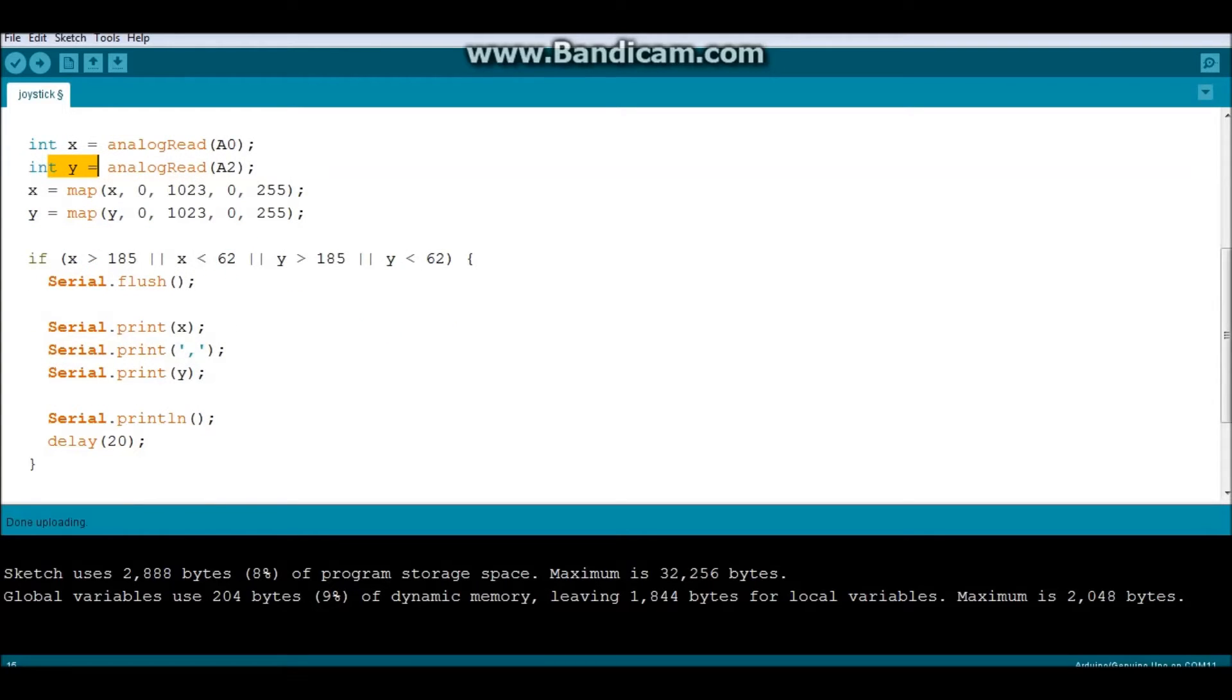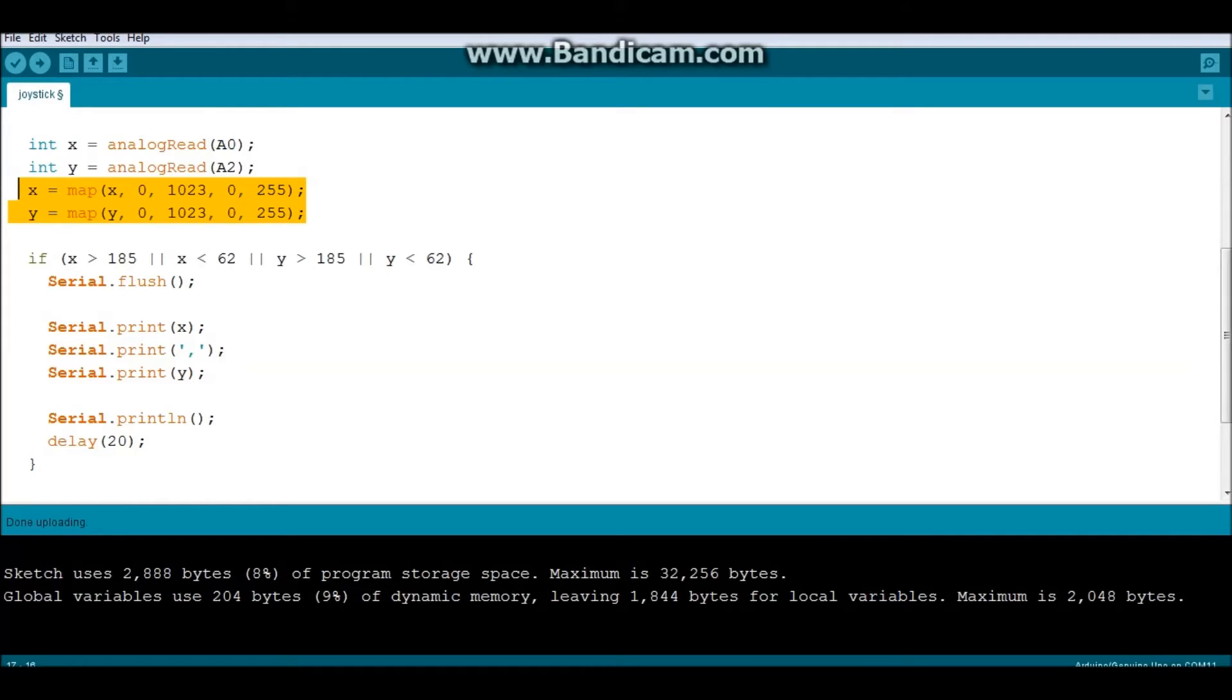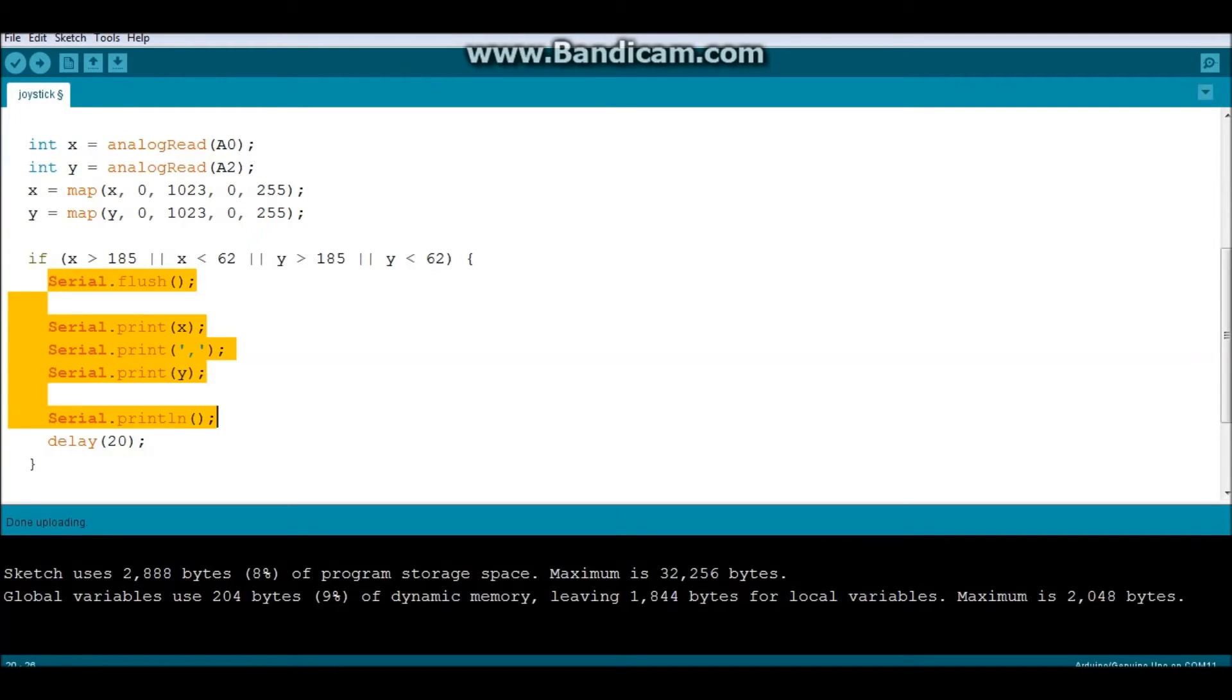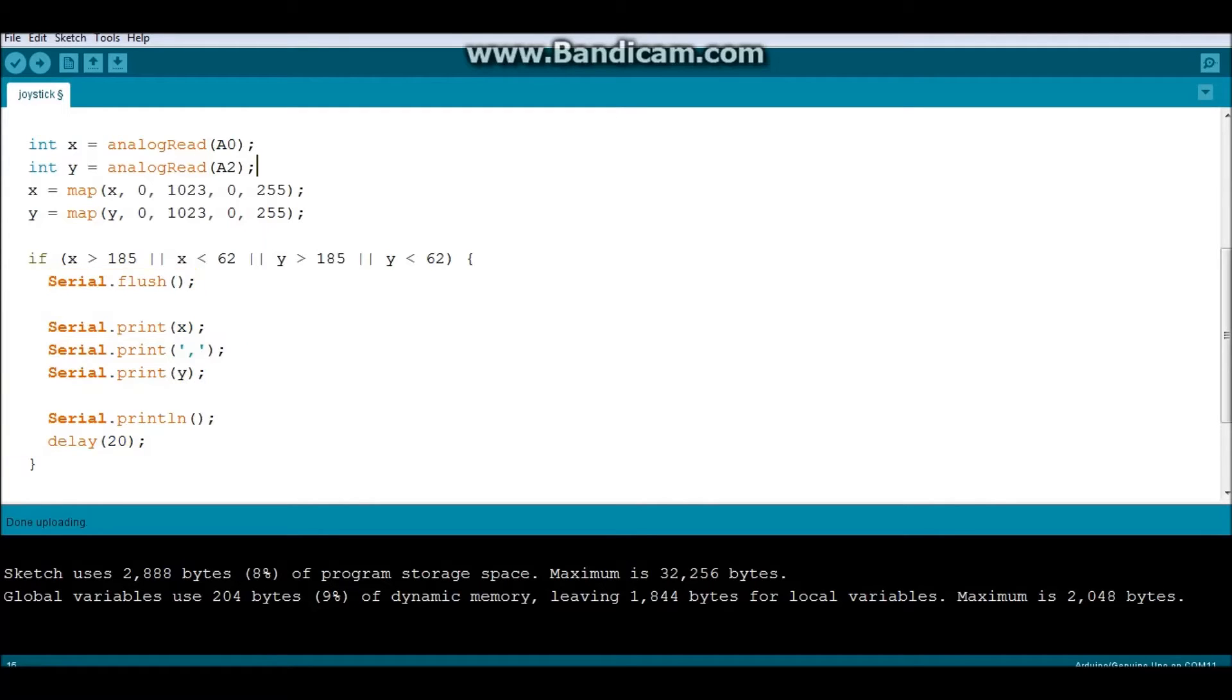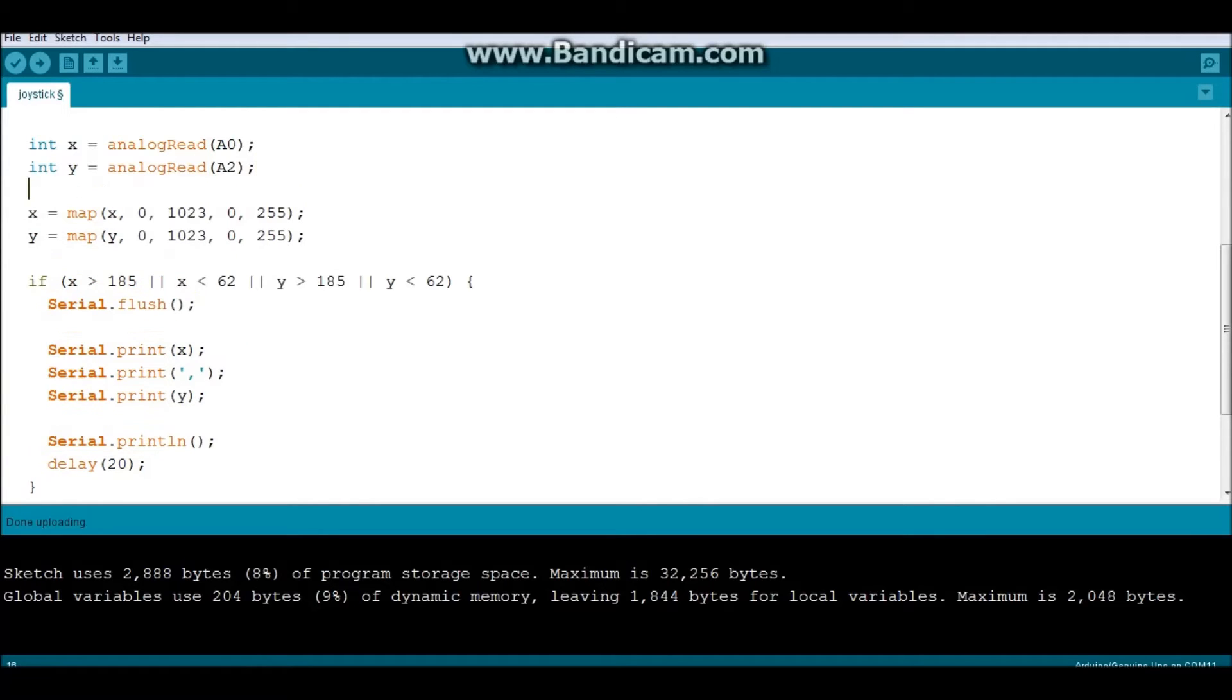And this part is actually completely unnecessary. The reason why I used it is because at first I wanted to send the information or the data as bytes in something known as the Handshake Principle. But later on, as you guys can see, I decided to use the string processing method.